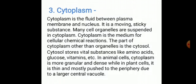Let us study cytoplasm. Cytoplasm is the fluid between the plasma membrane and nucleus. It is a moving, sticky substance. Many cell organelles are suspended in cytoplasm. Cytoplasm is the medium for cellular chemical reactions. The part of cytoplasm other than organelles is the cytosol. Cytosol stores vital substances like amino acids, glucose, vitamins, etc.